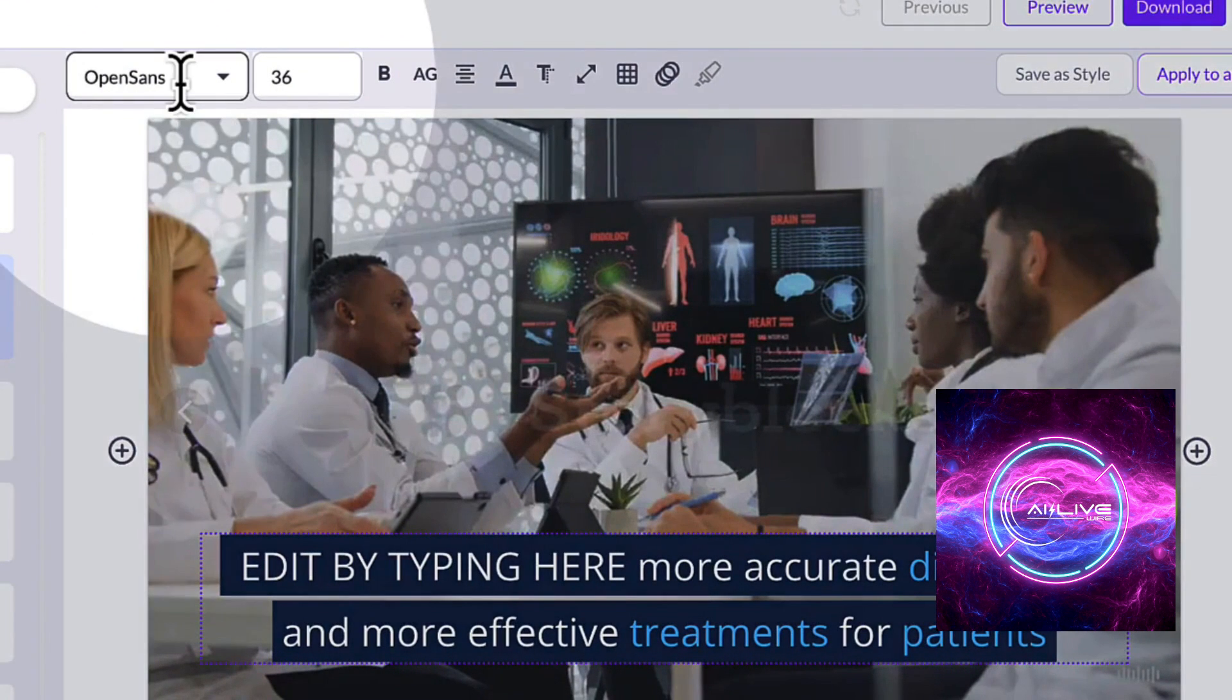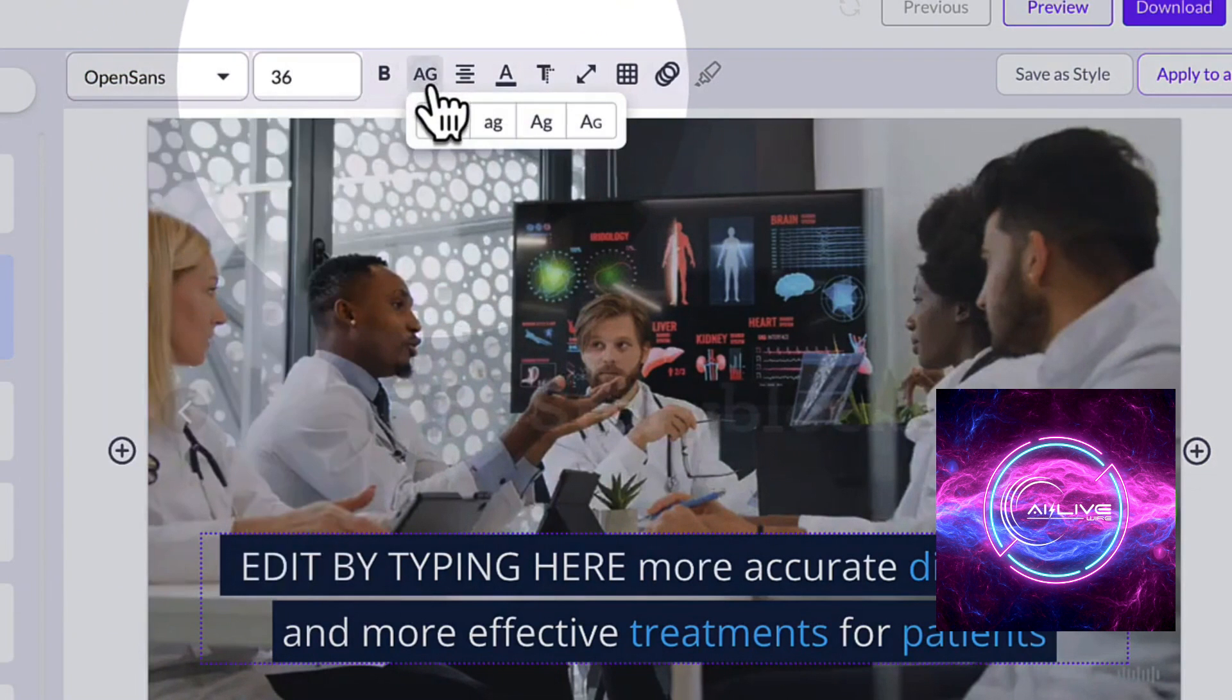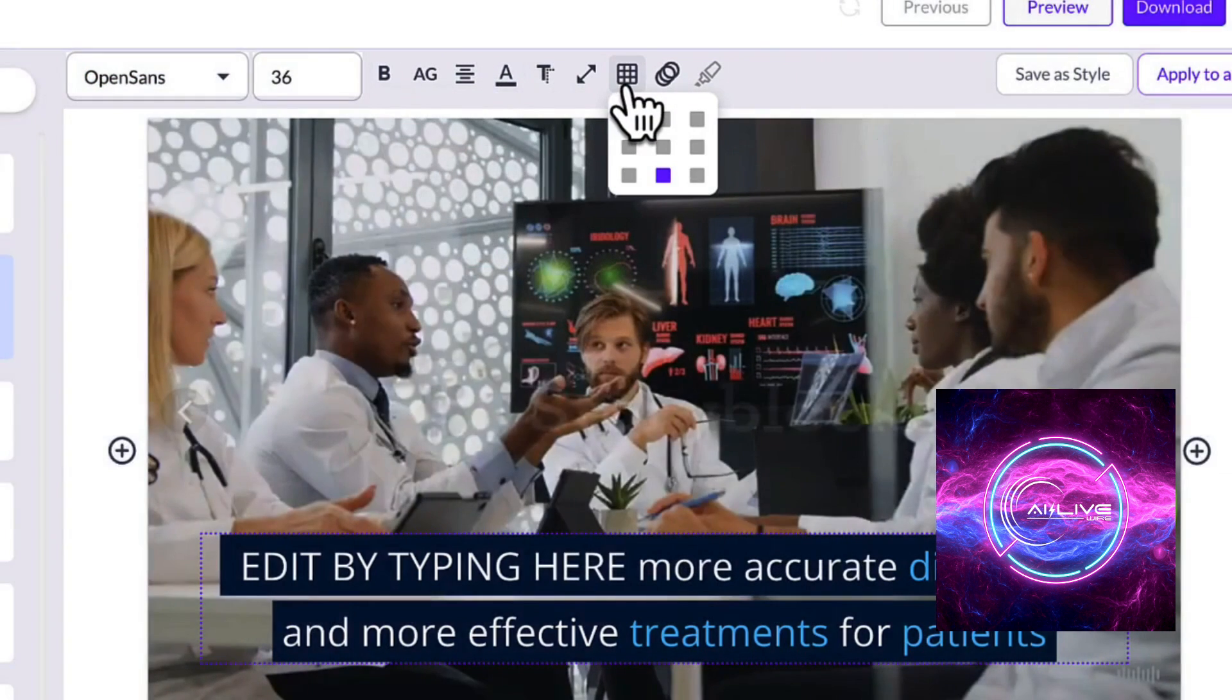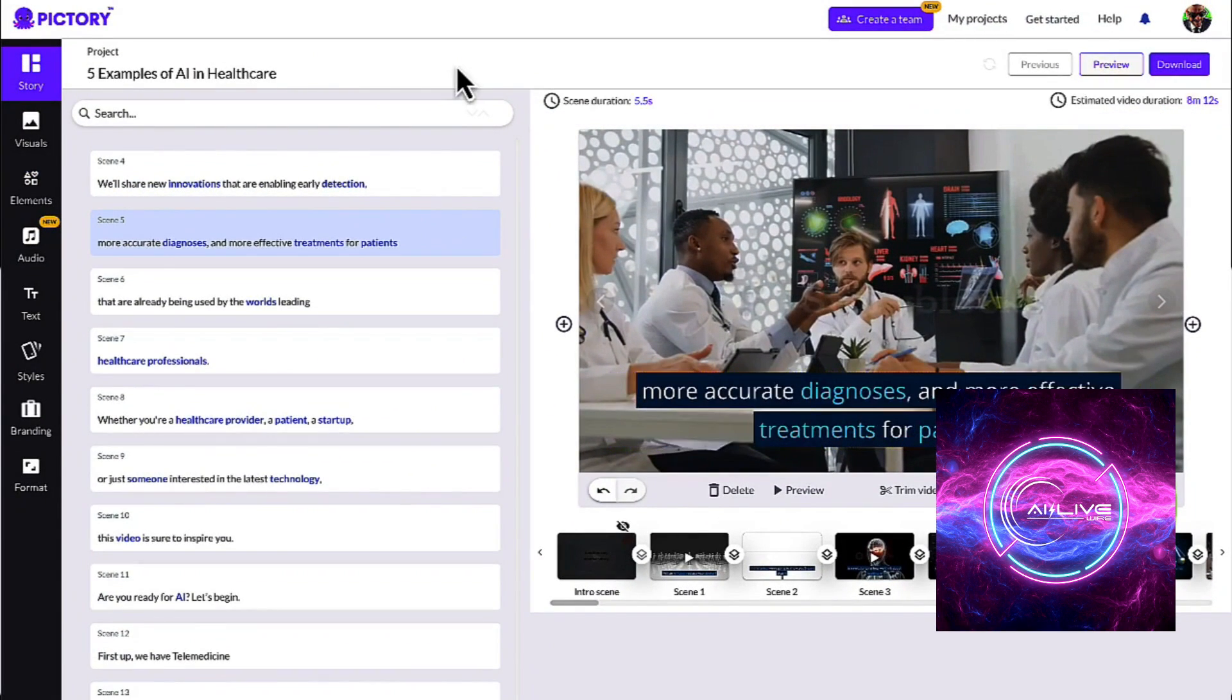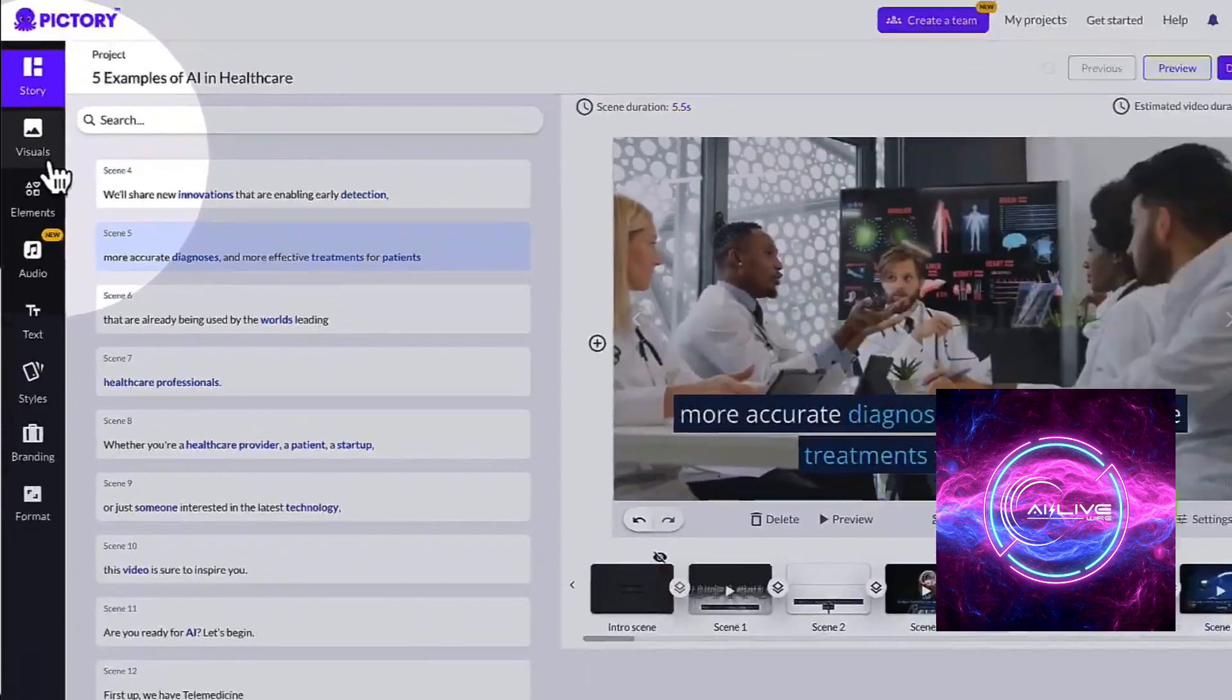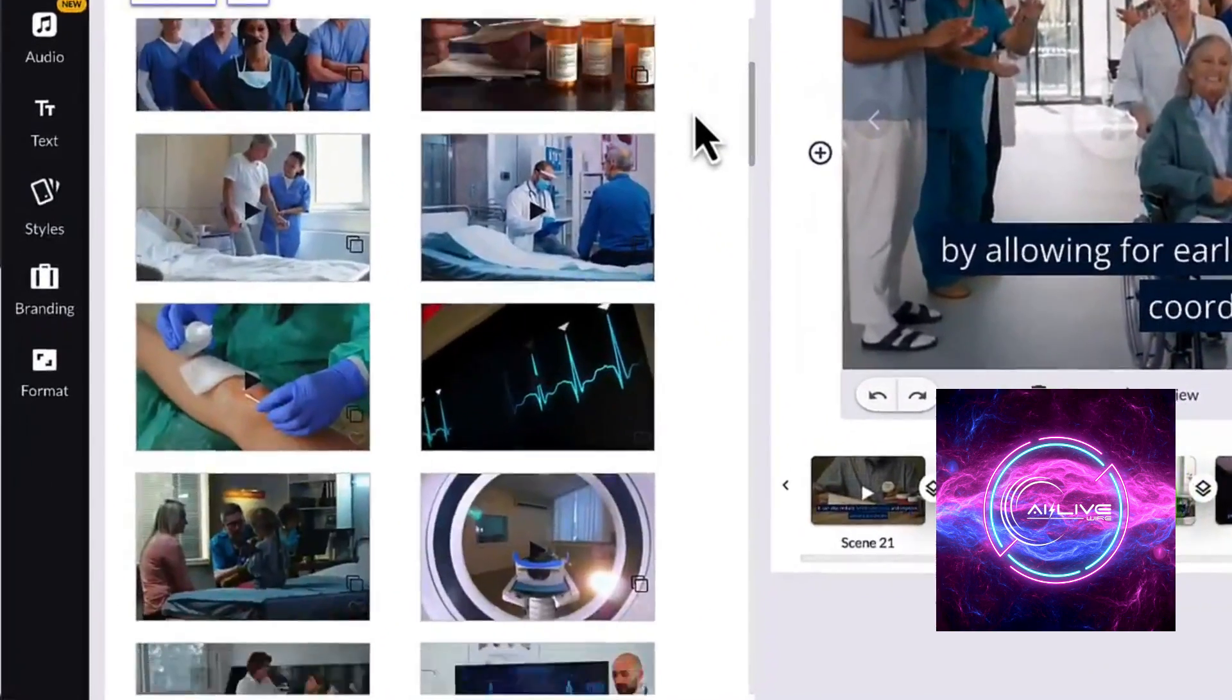It intelligently suggests relevant visuals, fonts, and even color schemes that align perfectly with your brand or project. The result? A seamless integration of AI assistance with your unique artistic vision. Embrace the unexpected and let Pictory AI's AI-driven creativity push the boundaries of what you thought was possible.